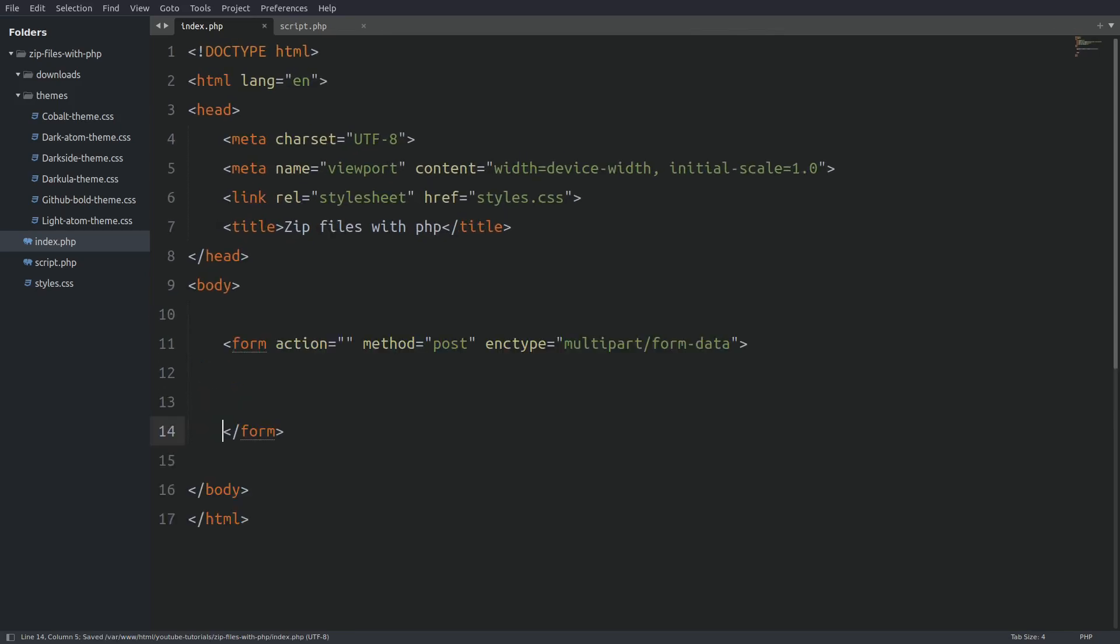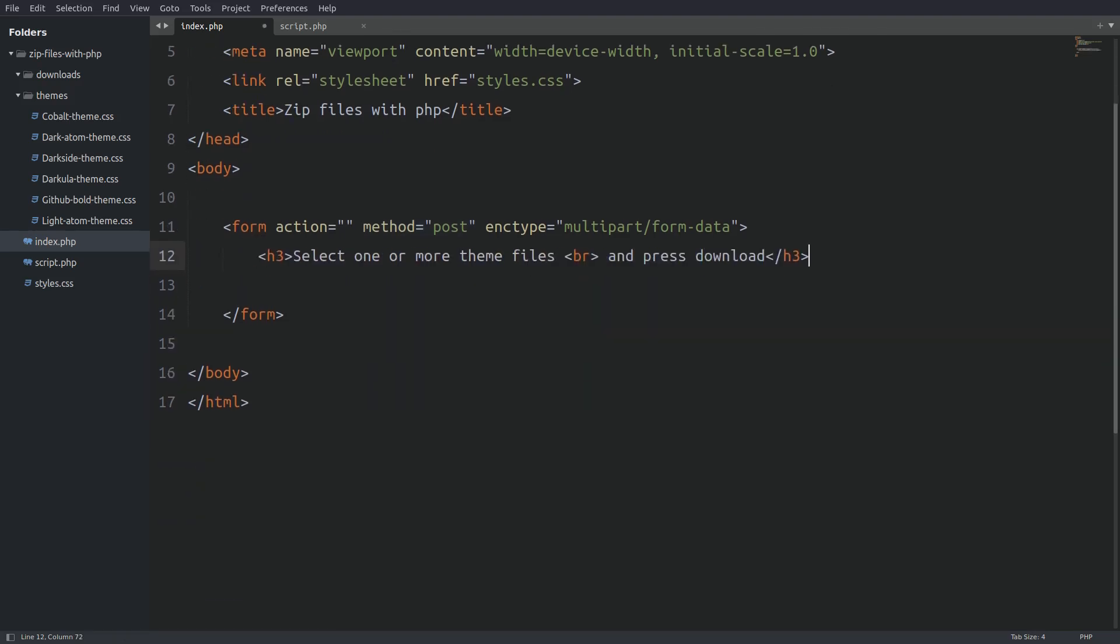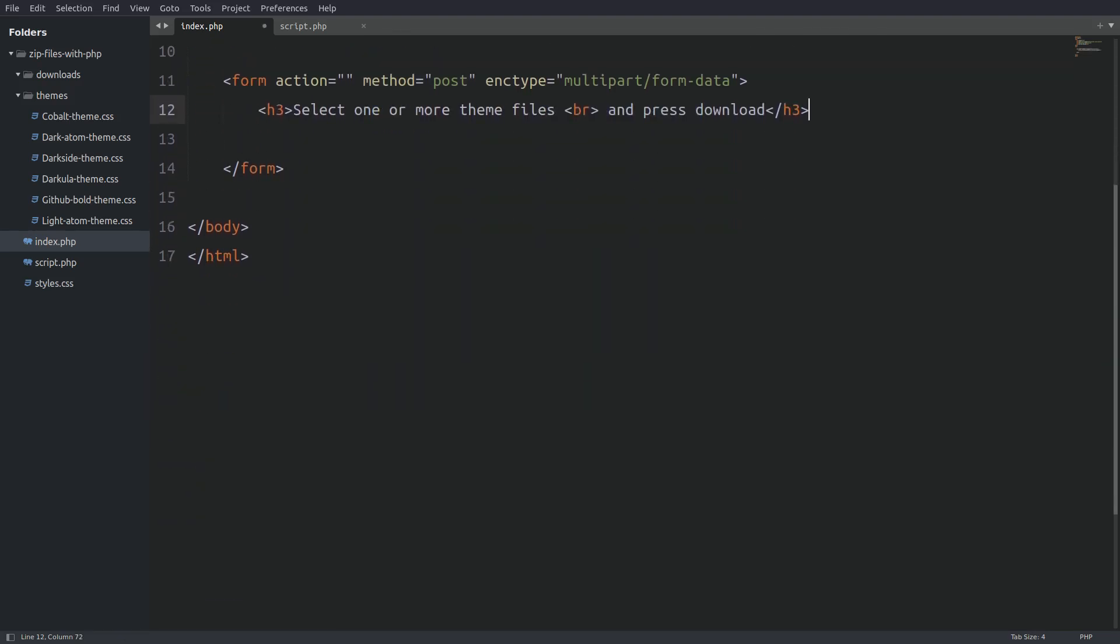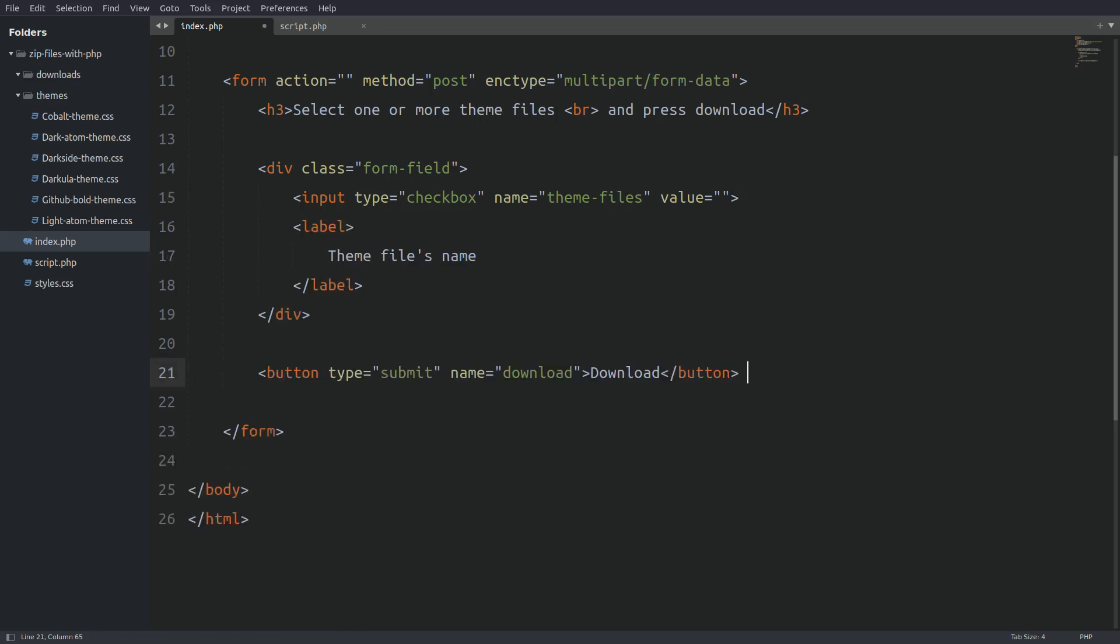Let's create a form element. The action attribute is empty. That means that the form will submit the data to the same page. The http method is set to post which means that we are going to use the superglobal post variable to catch the data in the PHP file. Inside the form I will have an info title. And below that I will have a div container with a class of form field. Inside the div container I will have a checkbox and a label. Next I will put the forms submit button. And under the submit button I will have an error placeholder which will display any error coming from the PHP file.